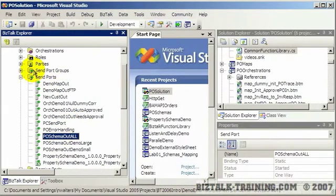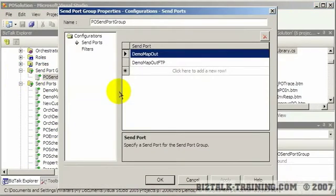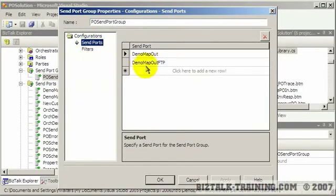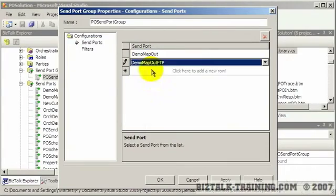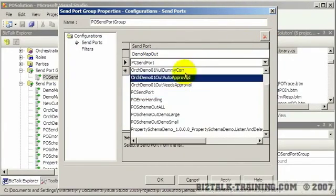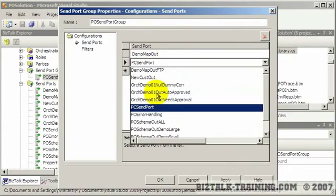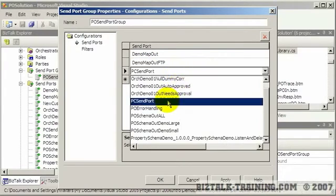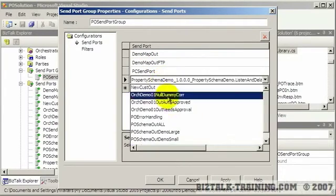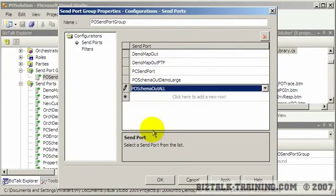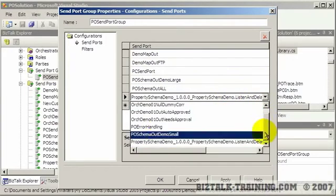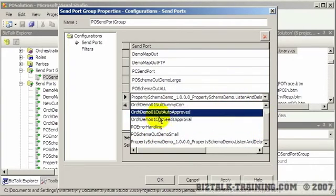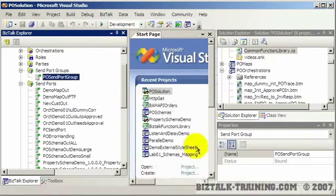Now, we also have send port groups, which is basically, again, think of Outlook distribution list. And so here are all my send ports in this group. Like I want to take demo map out FTP, remove it. And then when I re-add it, so I can just come here and I can add, again, various other send ports. And so all the things in the list right here are all the send ports that I have not yet added. And again, I want to cancel that.